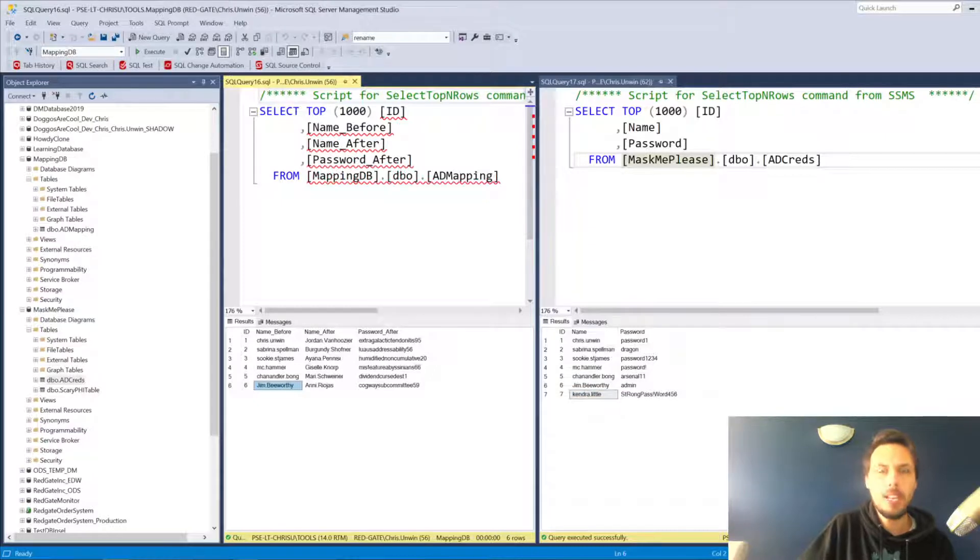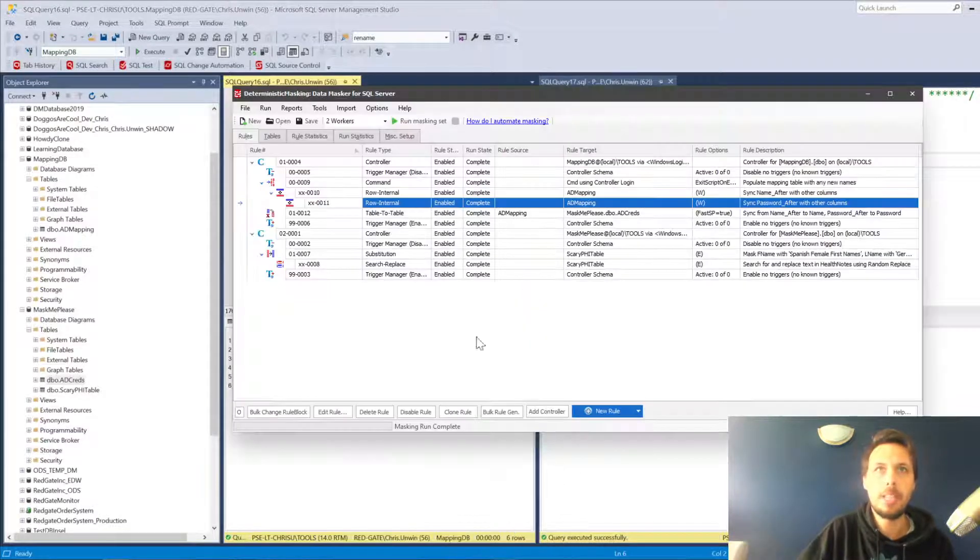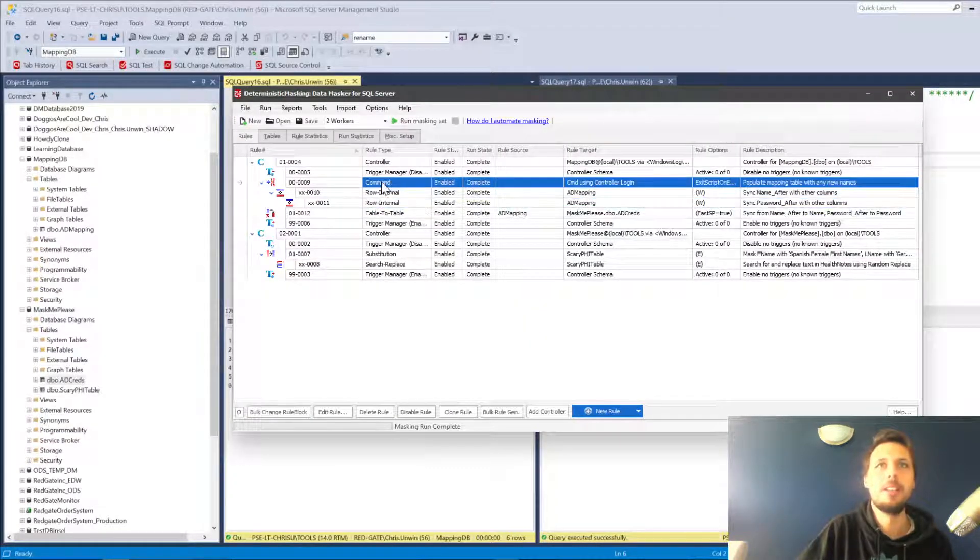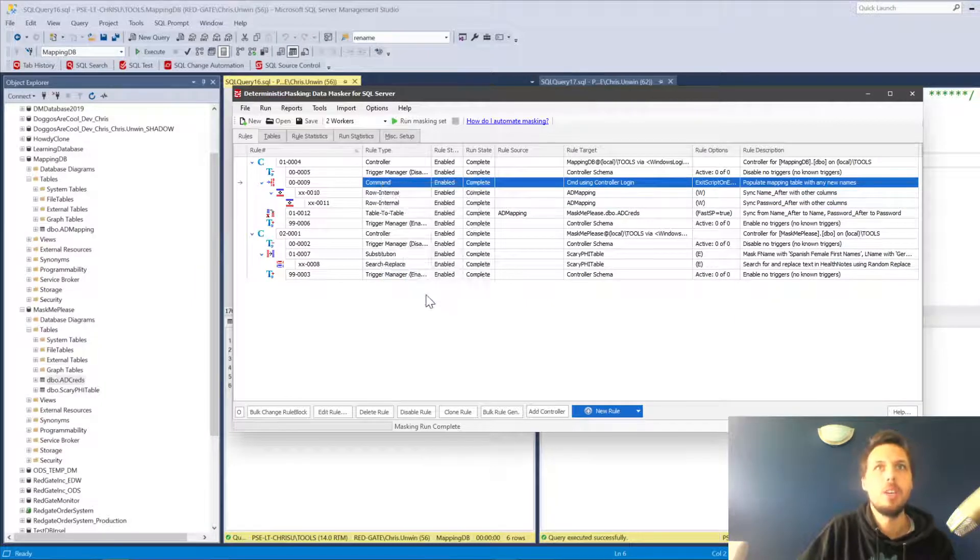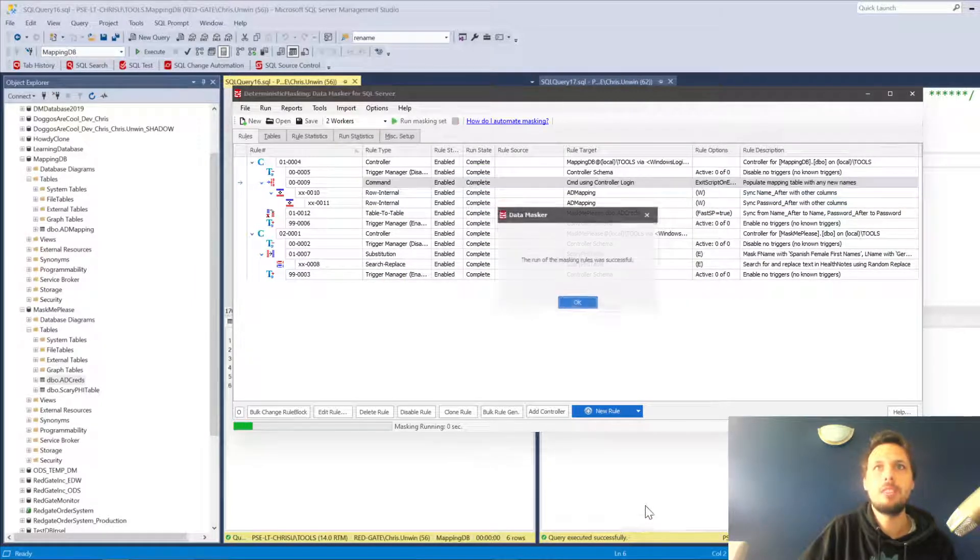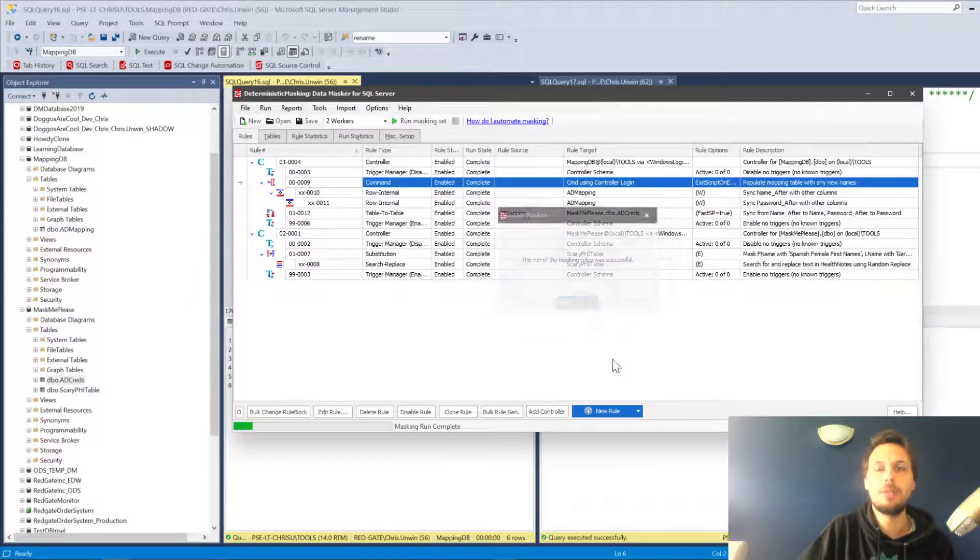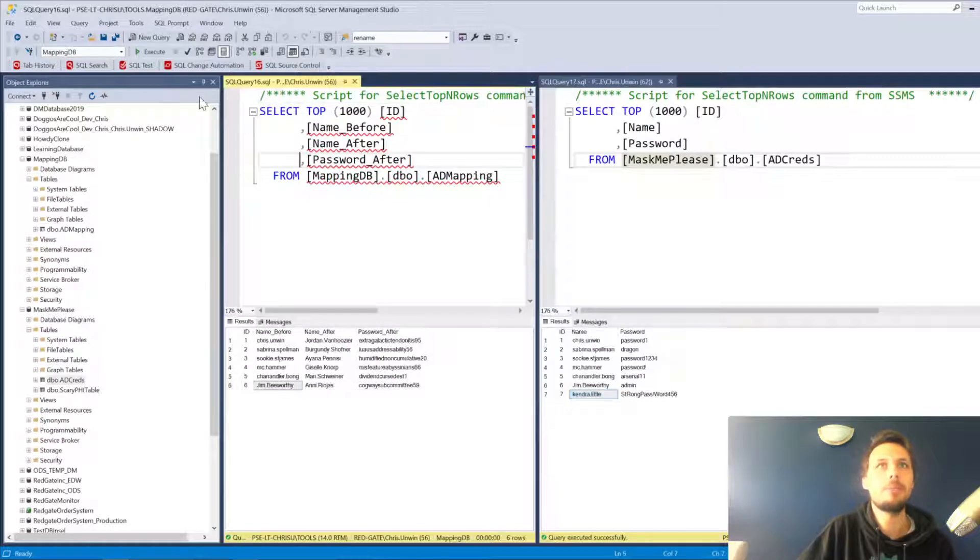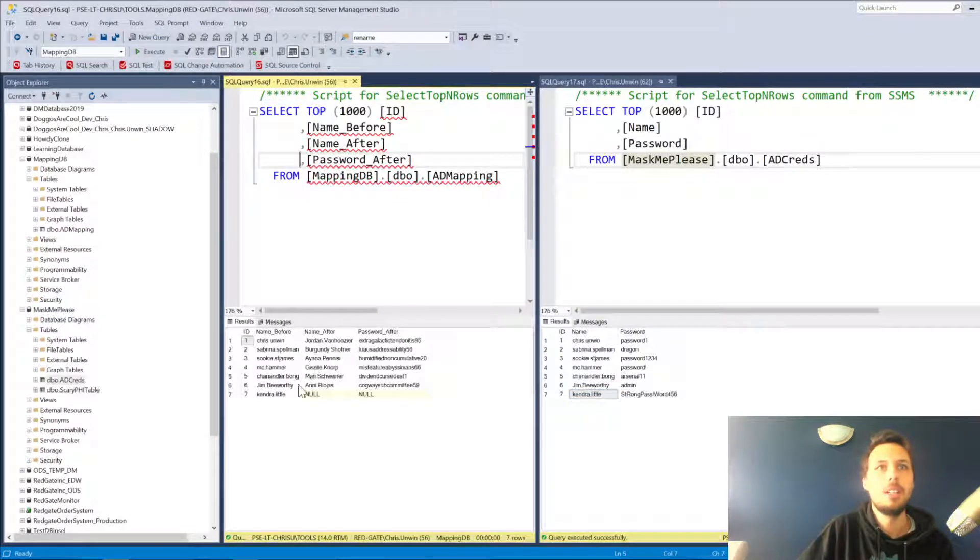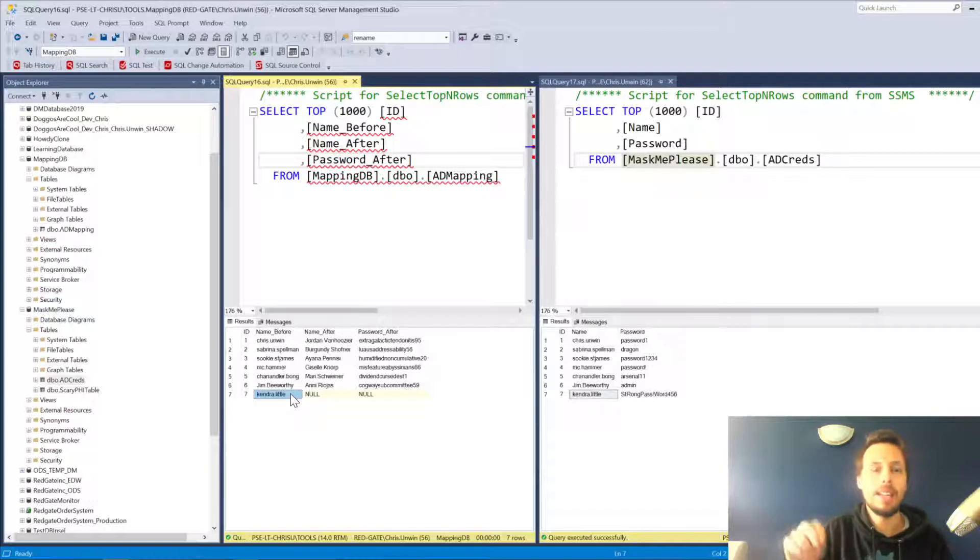Let's walk through this masking set piece by piece. The first thing is the command rule. What this is going to do is jump over to our database. If we refresh our mapping table, you'll see that we now have Kendra Little in our mapping table. Excellent.